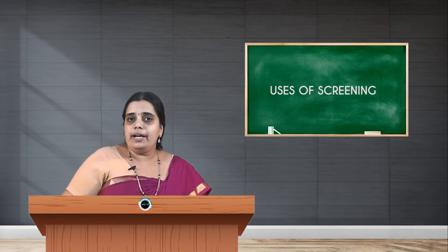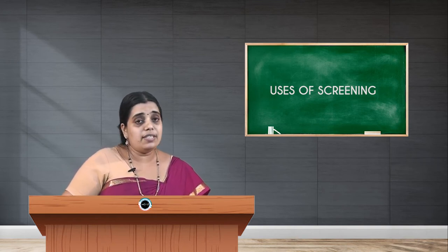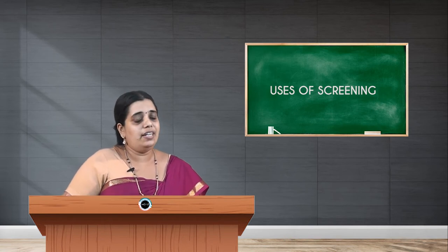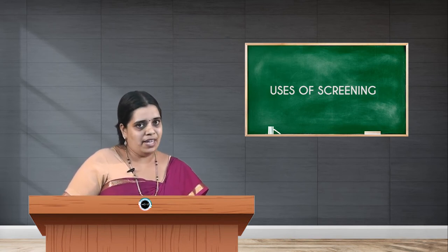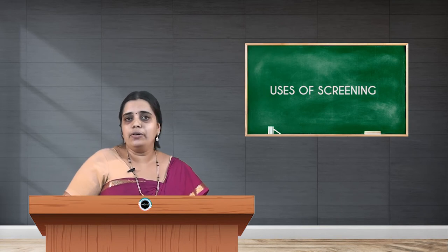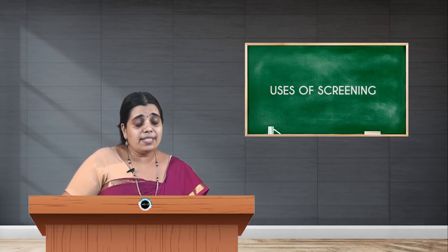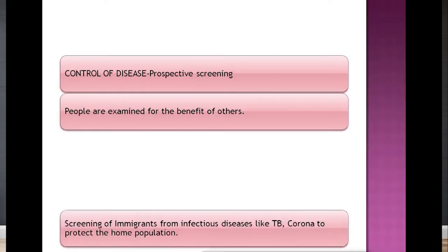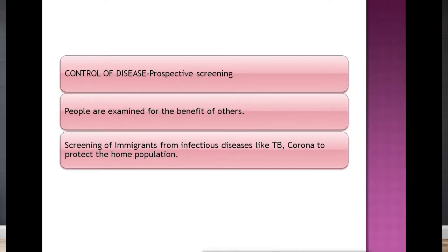To summarize: case detection, also called prescriptive screening, is defined as the presumptive identification of unrecognized disease not arising from a patient request — with neonatal TSH screening as a key example. The second use is control of disease, called prospective screening, where people are examined for the benefit of others.